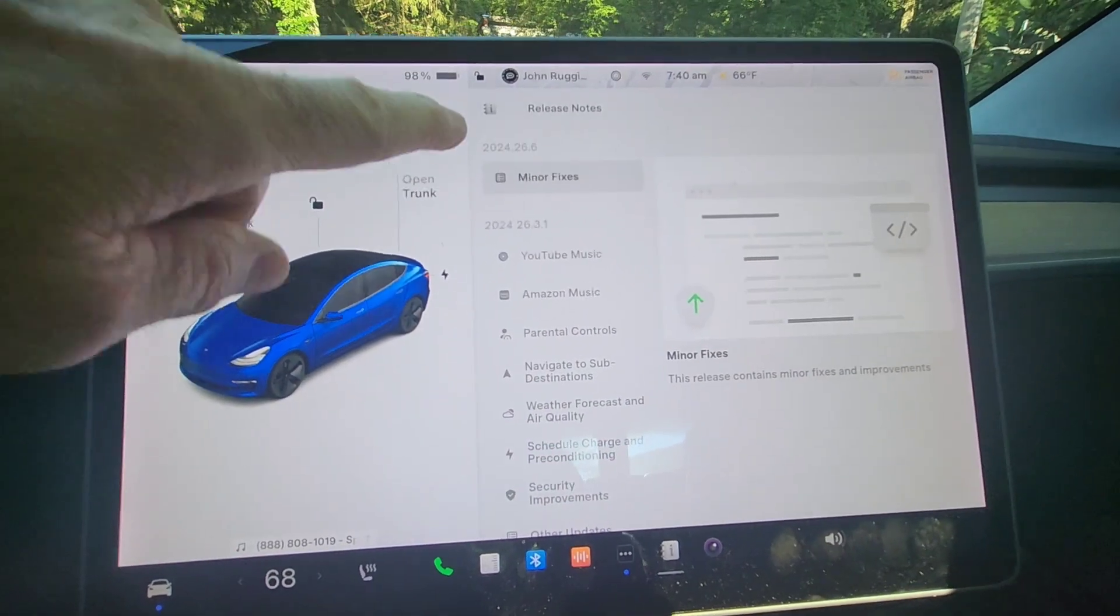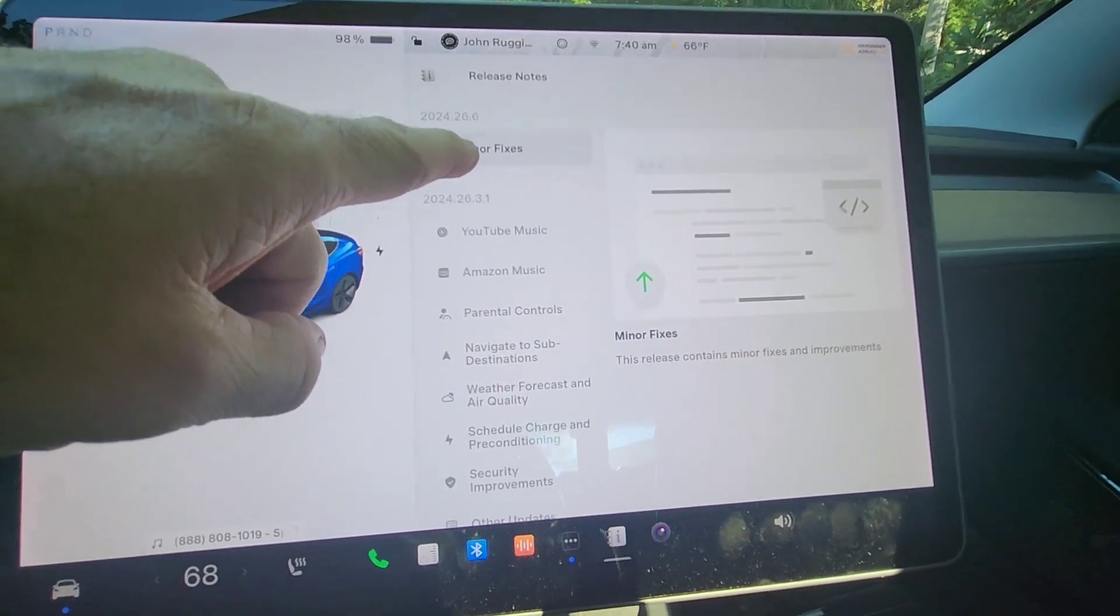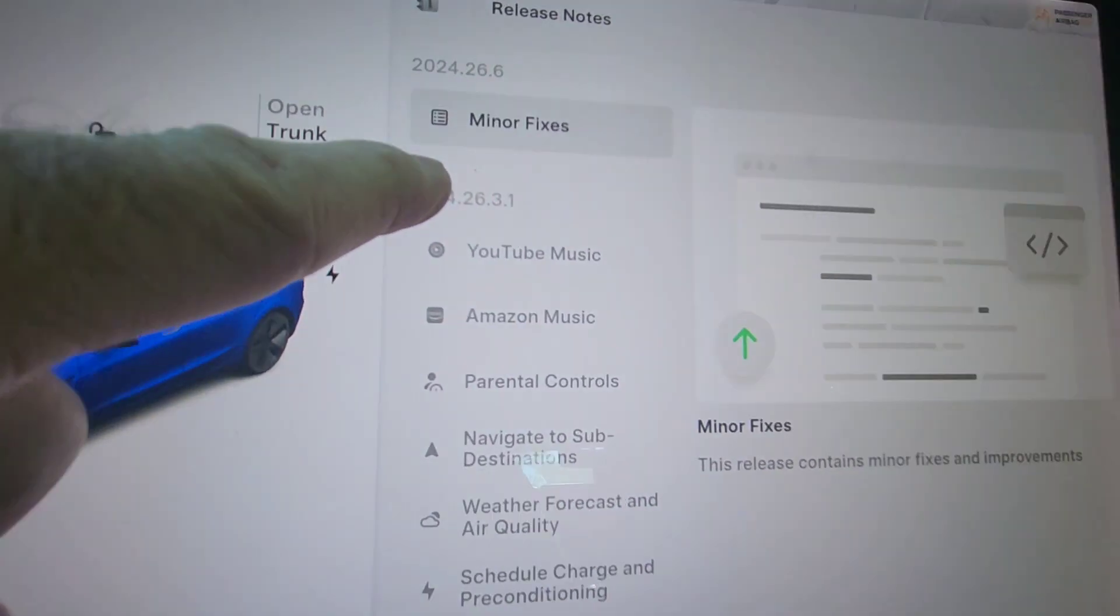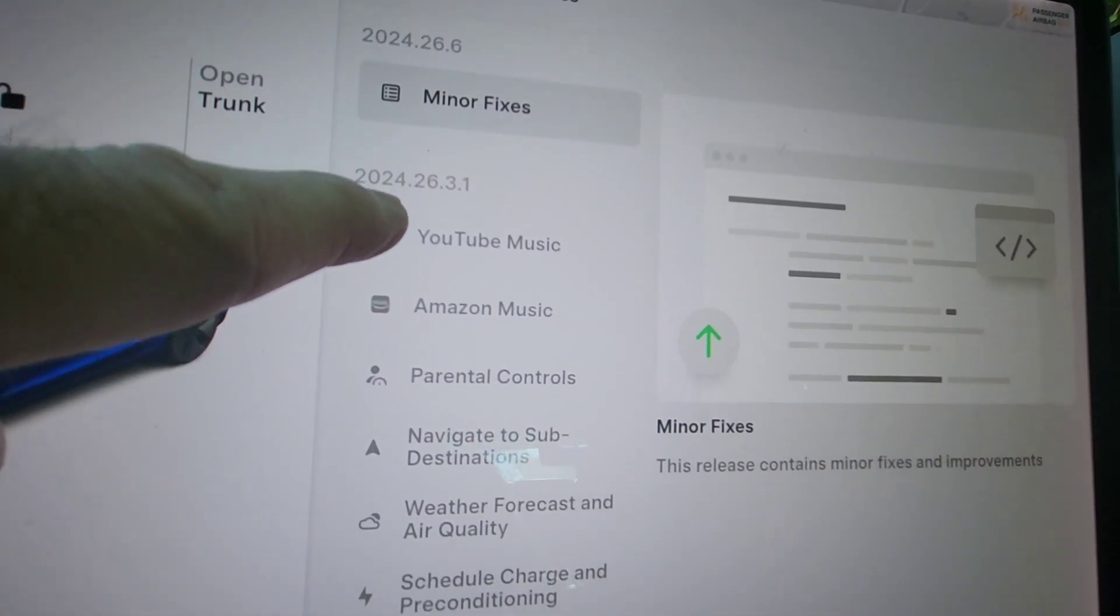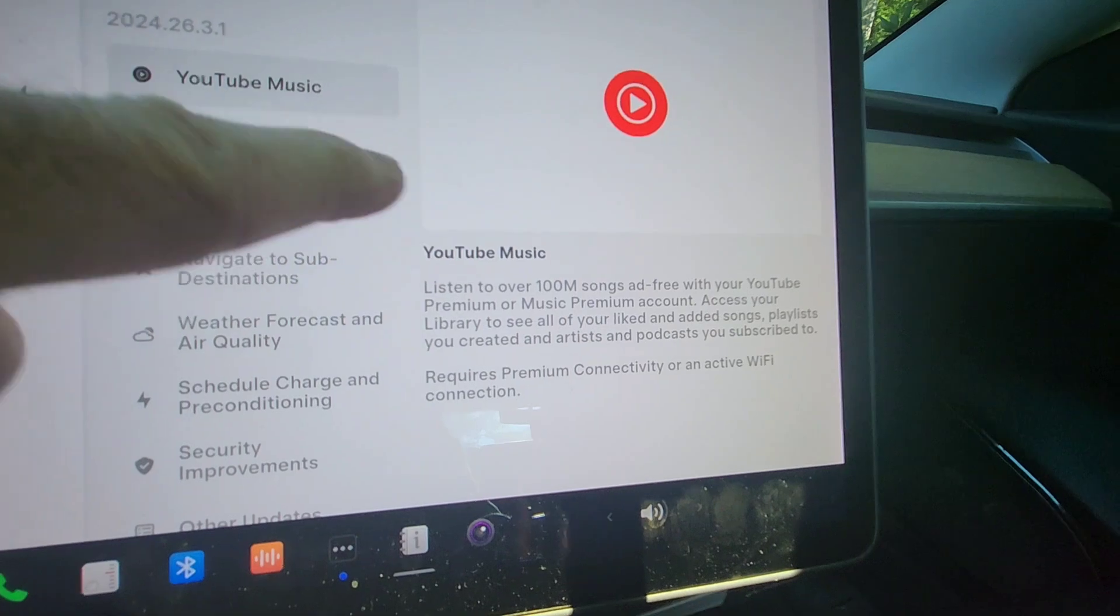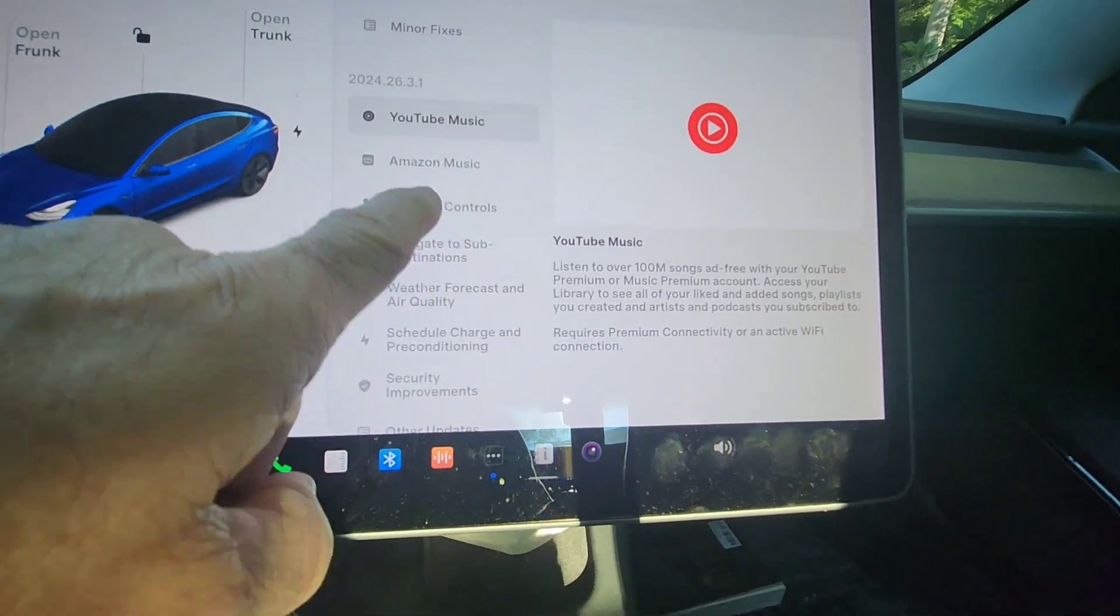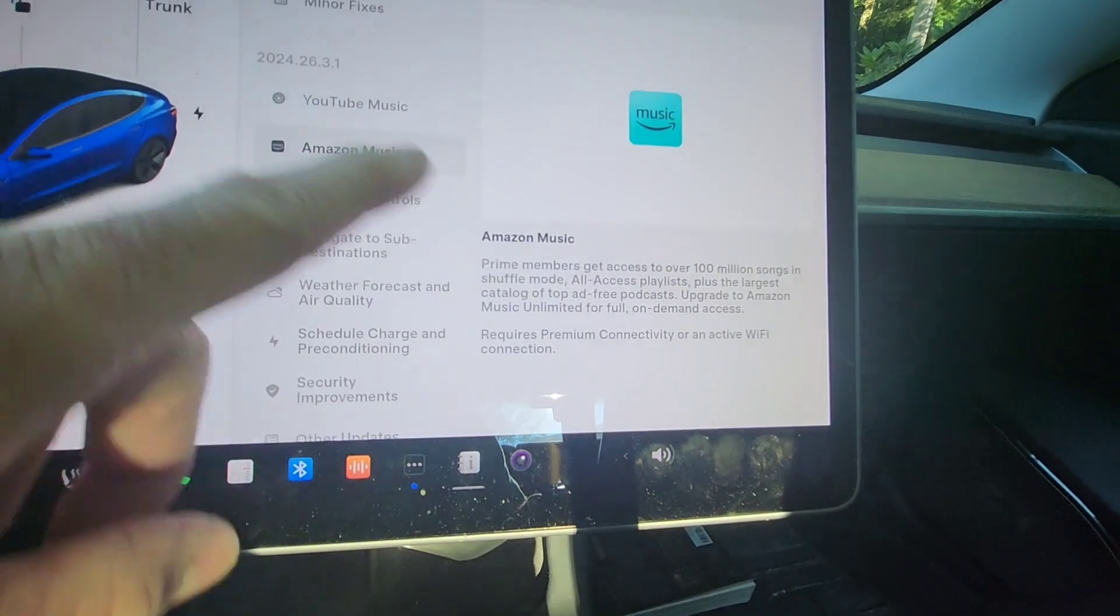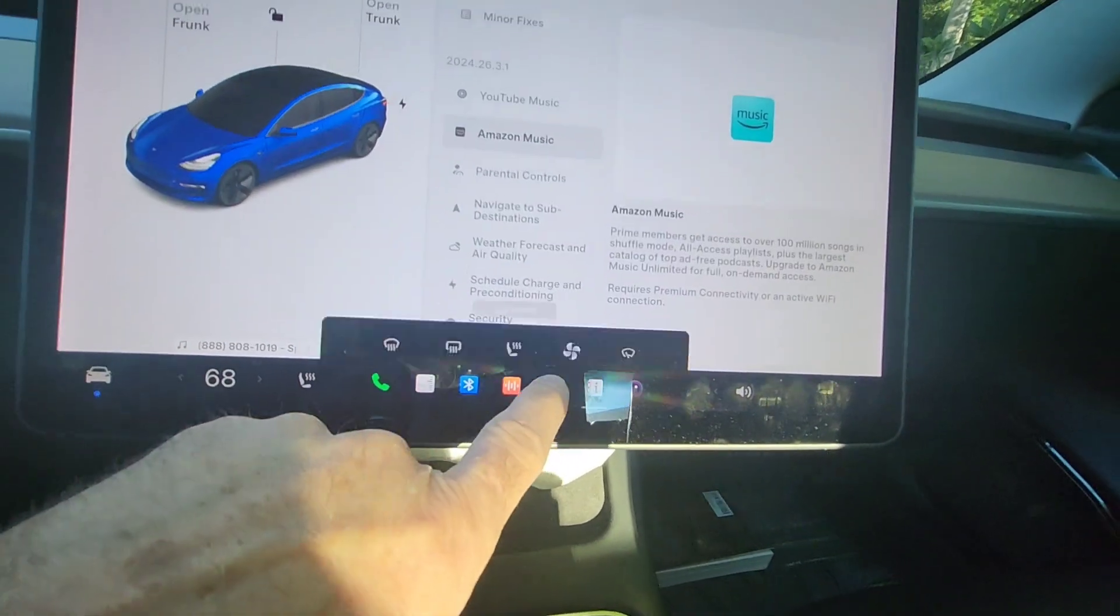Okay, so in the latest iteration, because I got it all at once, it just says minor fixes. But in 2024.26.3.1, we've got YouTube Music now. We've got Amazon Music. So I'm going to show you both YouTube Music and Amazon Music.